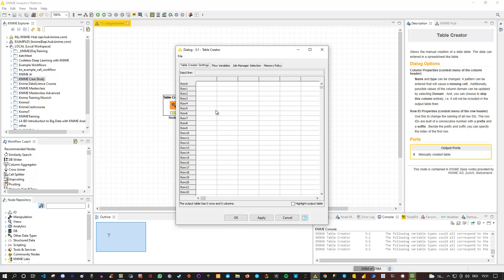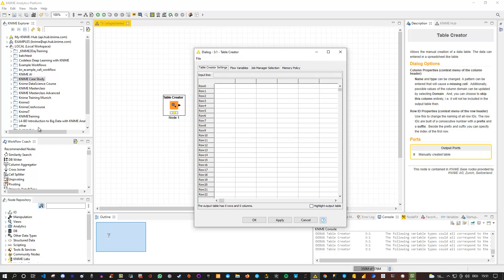The description window always tells you something about the node you're currently using — information about the ports as well as additional details about configuration settings. I highly recommend that whenever you're using new nodes in KNIME and don't know how they work, take a look at the description window. It's a really great help because it tells you in detail what various options do and what configuration settings you should choose.